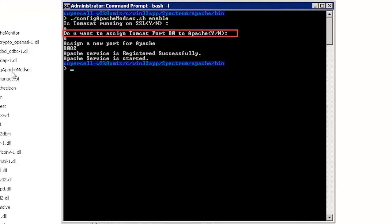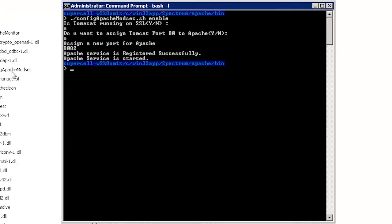Another prompt is displayed stating if you want to assign Tomcat port to Apache. If you want to apply default configuration in the mod security, then type in n. Or, if you want to assign the Tomcat port to Apache and reassign a free port to Tomcat, then type in y.